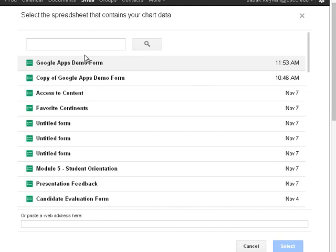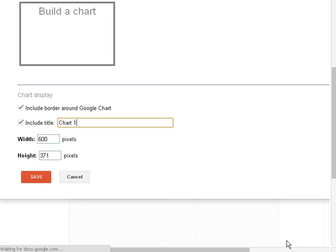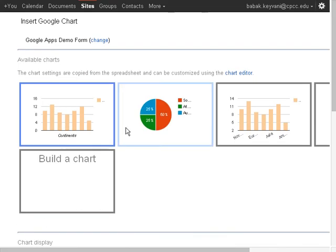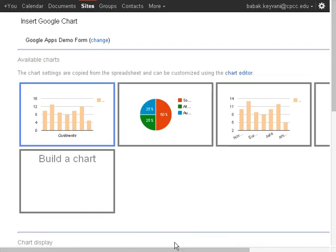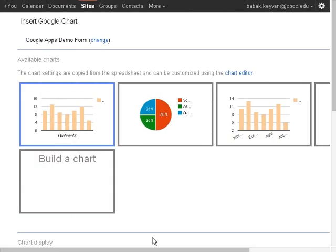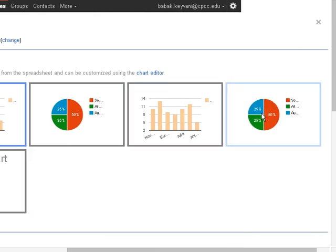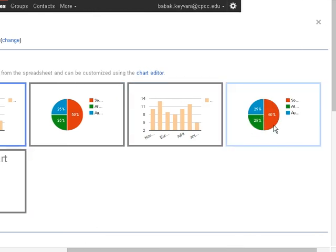And one more time, it's showing me what charts I have available. My charts were in Google Apps Demo Form. Click Select. And it's going to show me all the charts that I have. And now, because I was demonstrating these, I have duplicates, but I can select the charts that I want. Let's say this one.